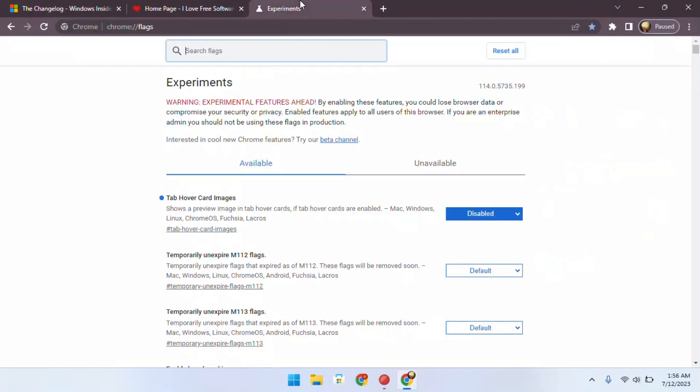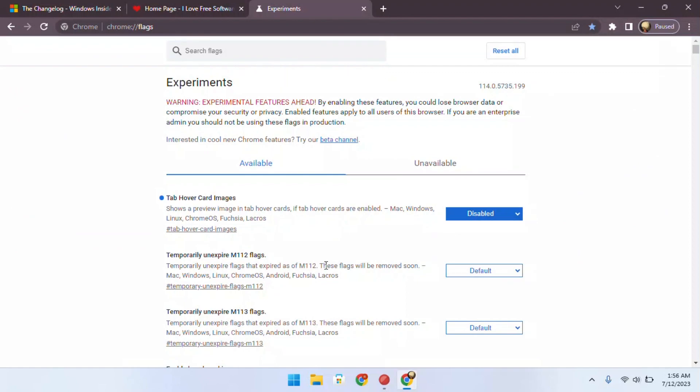If you ever want to enable them again, you can just follow the same steps and select the enabled option.